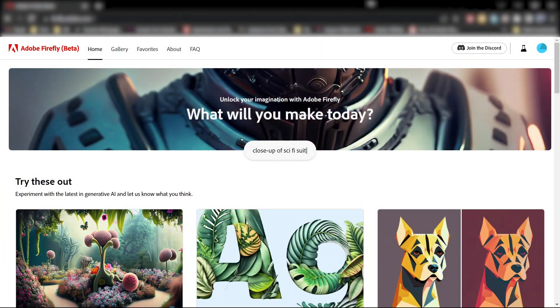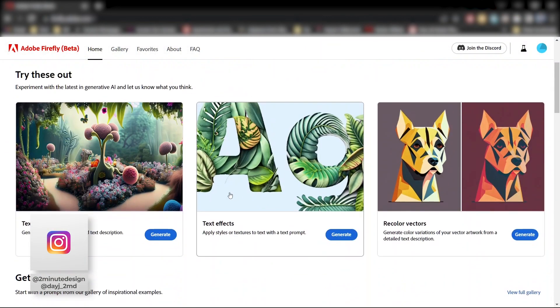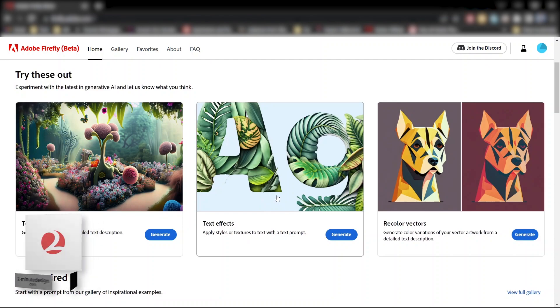Go to firefly.adobe.com, find the text effects title, and then click generate.